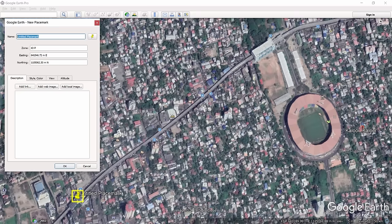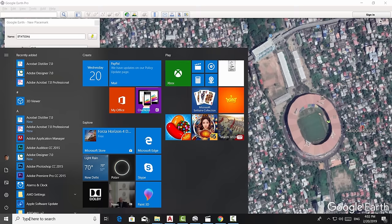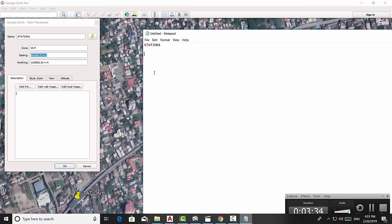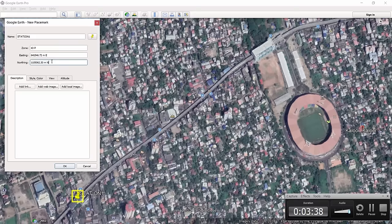I'll name this placemark 'Station 1' and copy its easting and northing coordinates — which are essentially the X and Y coordinates. I'll open Notepad, paste the station name, then copy and paste the easting coordinate and the northing coordinate into the notepad.